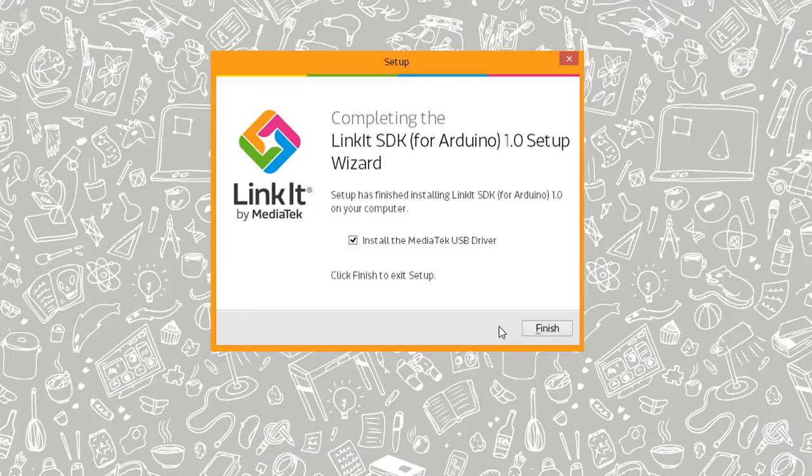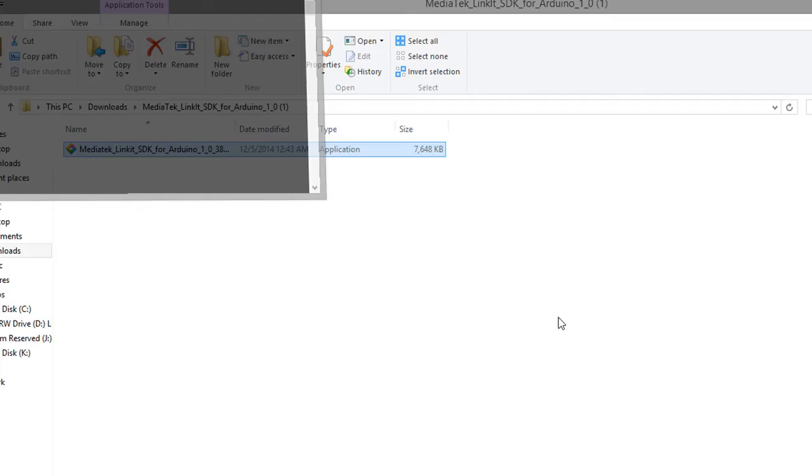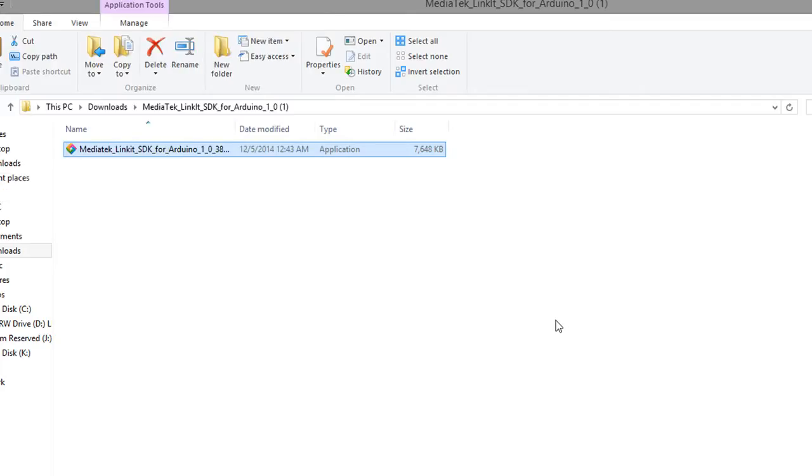Okay, so it did finish. So you have to extract it first. Let's install the driver. Click on finish. It should go through there.